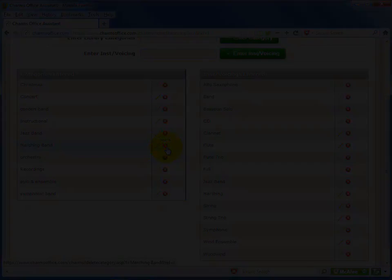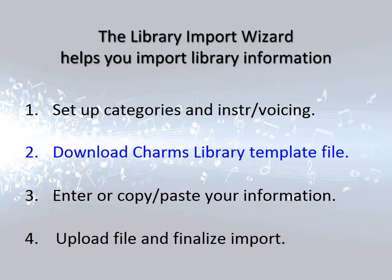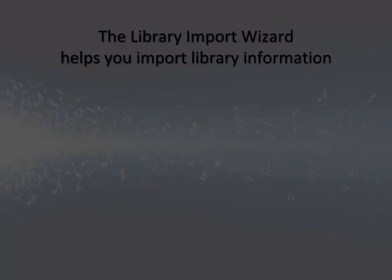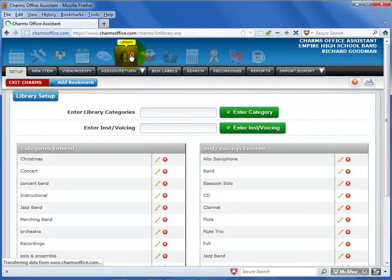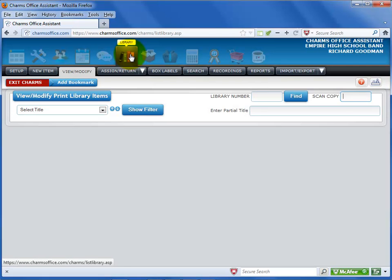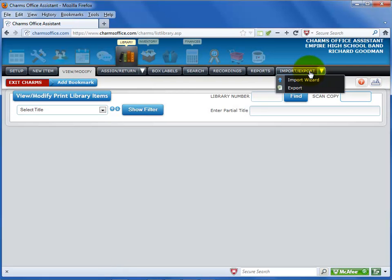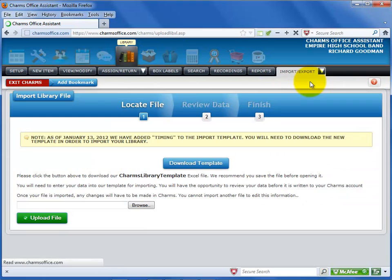Next, you'll need to go to the Import Library Wizard screen to download the template file for your library information. To get to this screen, first click on the Library icon at the top of the screen. Select the Import Export black tab. Select Import Wizard from the list.